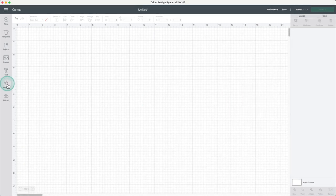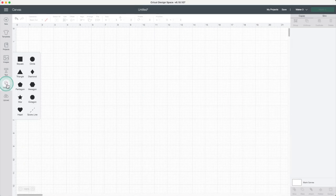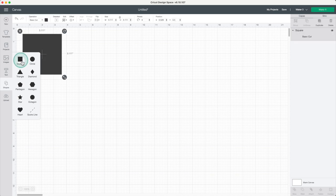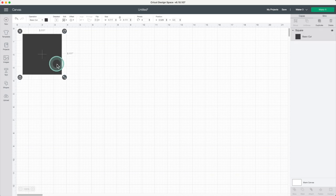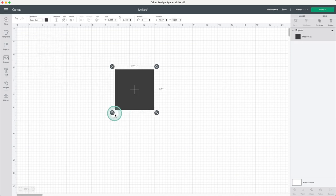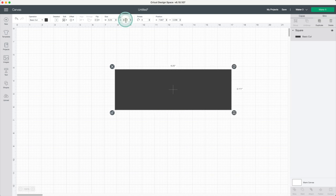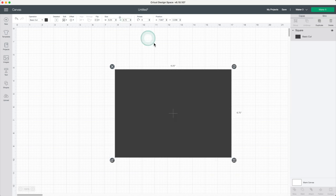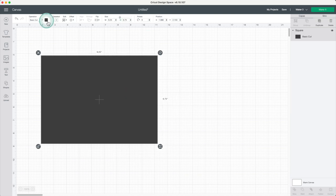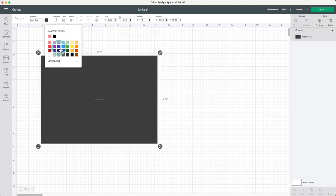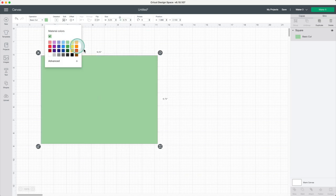Before I start a sticker project, I like to insert a square, modify the dimensions to match the maximum area, and use it as a guide. I don't like to use black so I'll change the color to green.